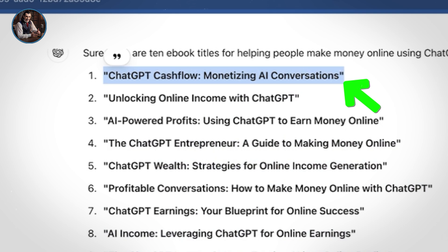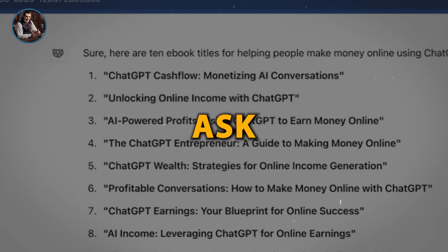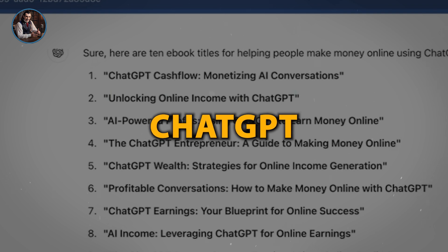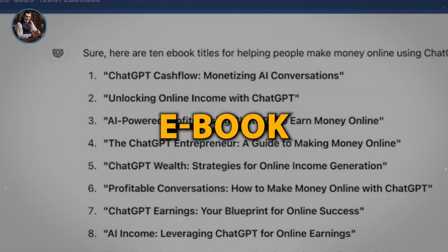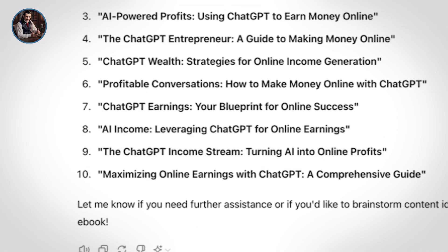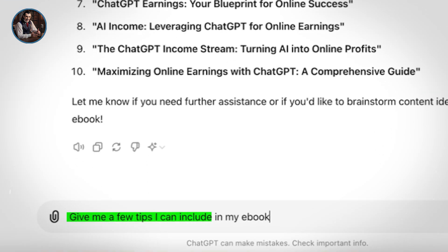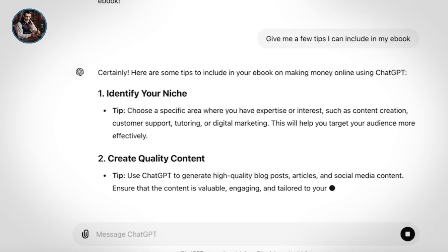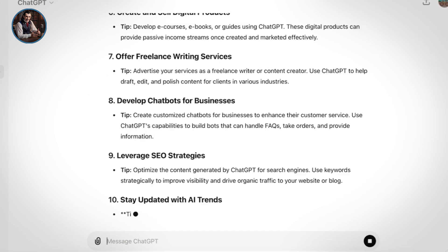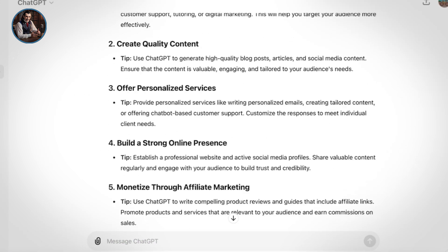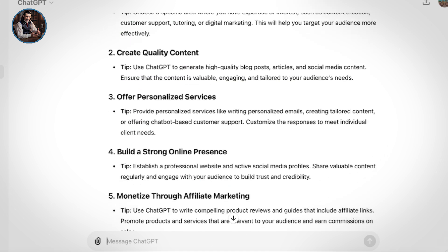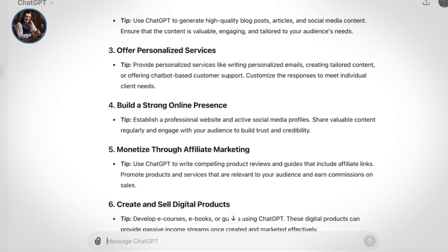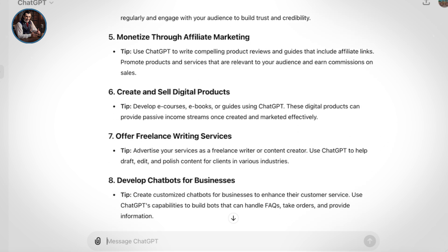And I'm really loving these ones: ChatGPT Cashflow, Monetizing AI conversations and unlocking online income with ChatGPT. Next, I'm going to ask ChatGPT for some tips to include in my ebook. So let's type out this prompt: Give me a few tips I can include in my ebook. And here we go. ChatGPT is generating some awesome tips for us: Identify niche, Create quality content, Offer personalized services, Build a strong online presence. These tips are perfect for getting started and will really add value to your ebook.